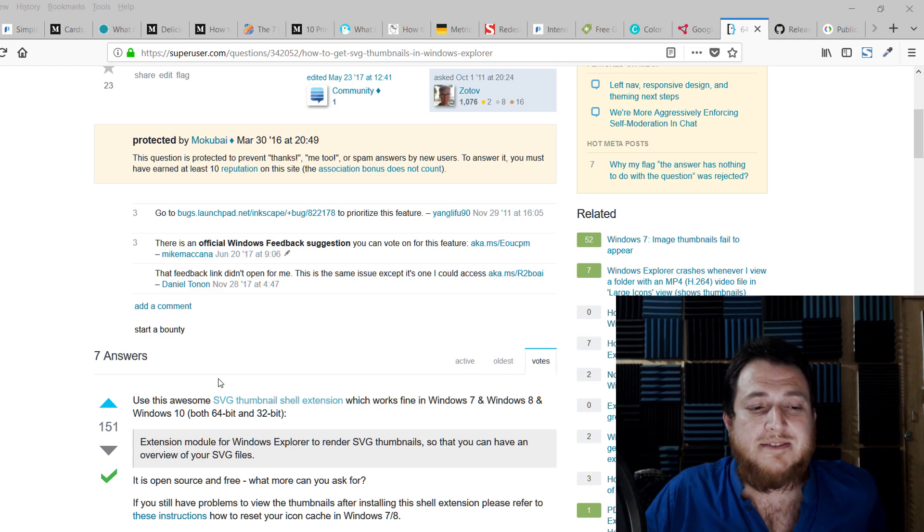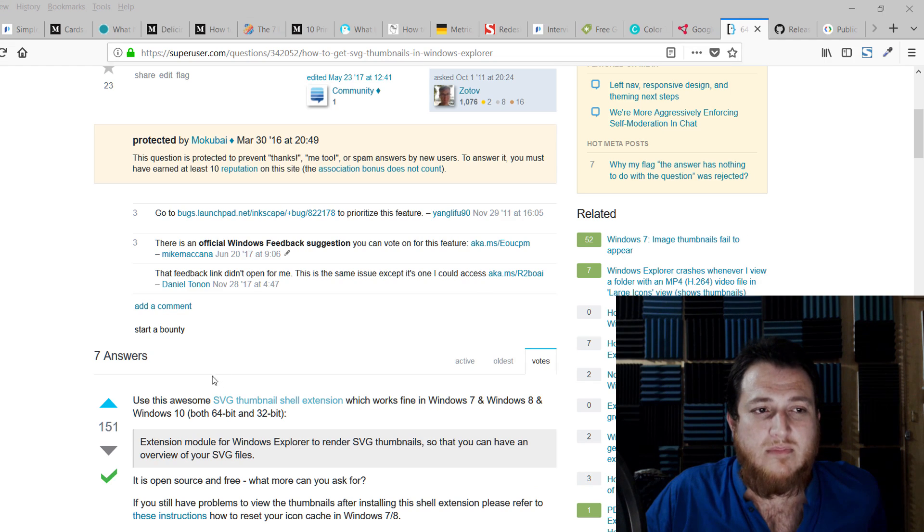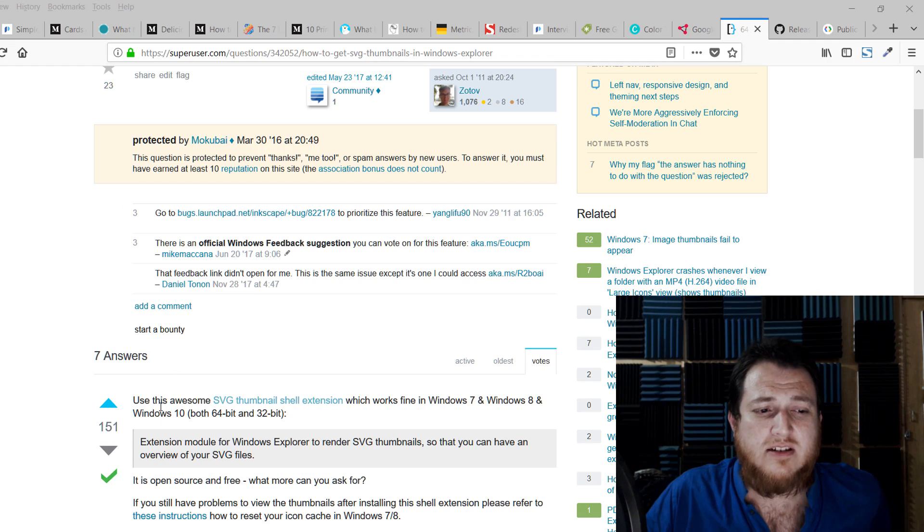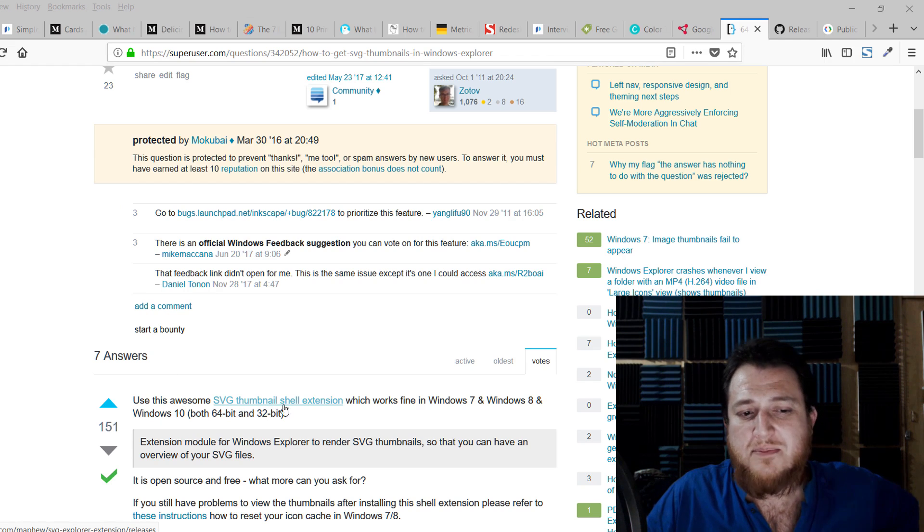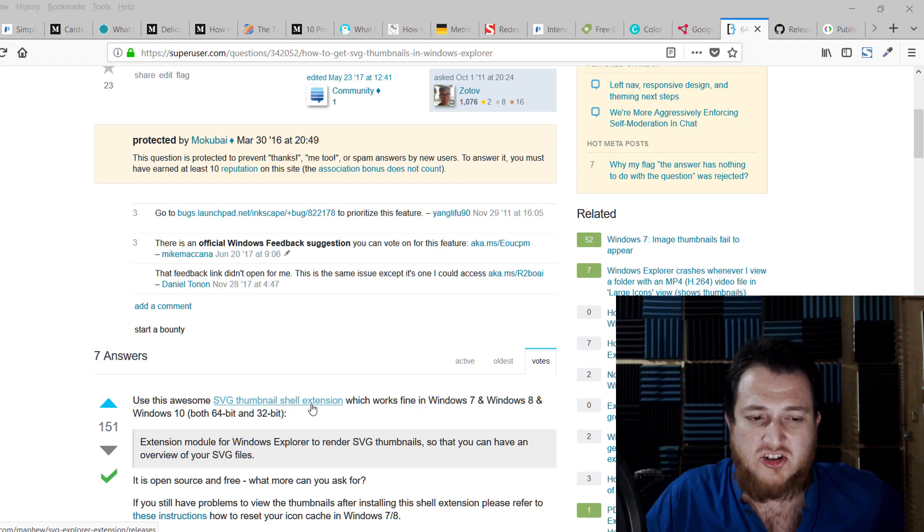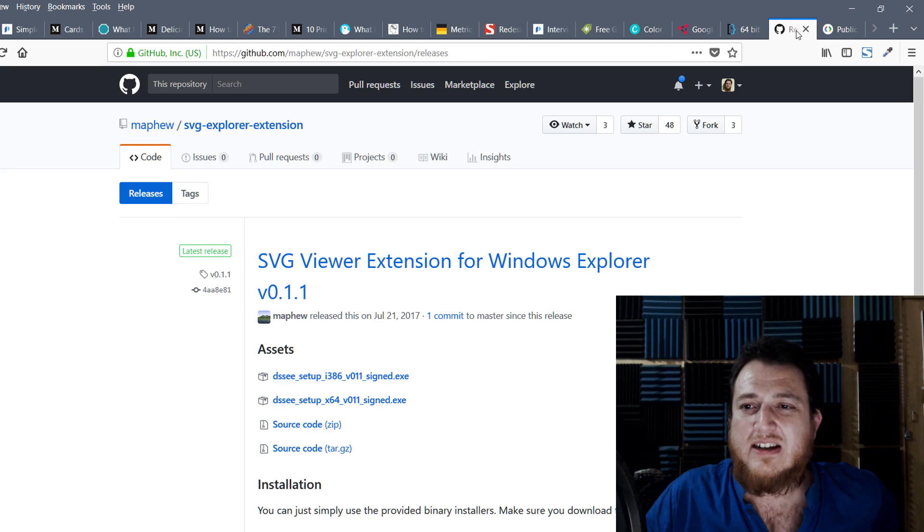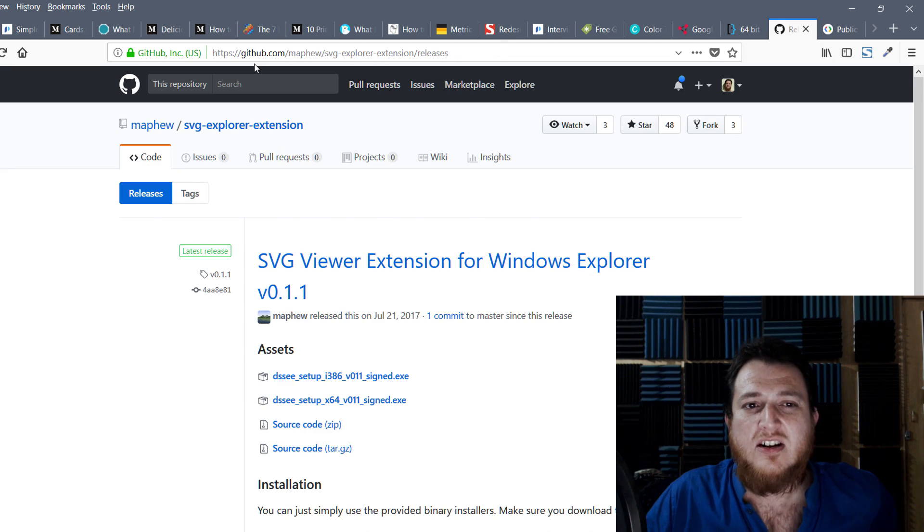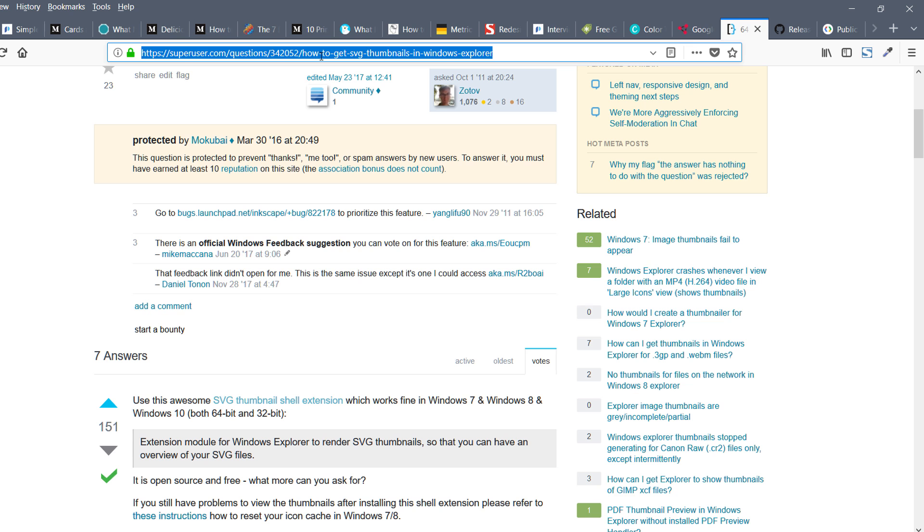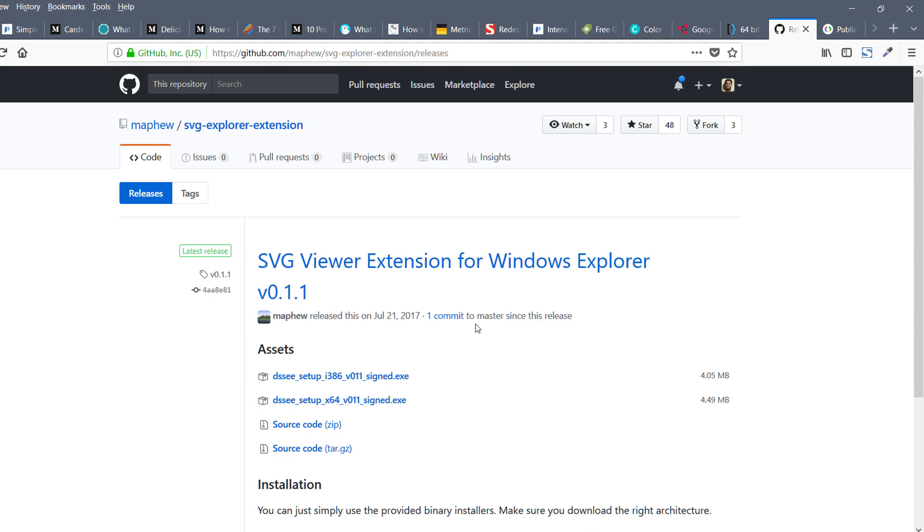Now on my screen you can see this is an answer from a person: use this awesome SVG thumbnail shell extension for Windows. Here is the shell extension. I'm going to share this link and you can go here and download the one which is meant for your Windows.